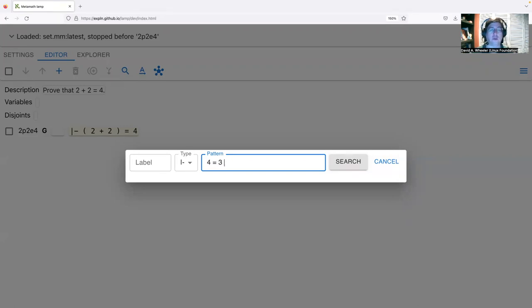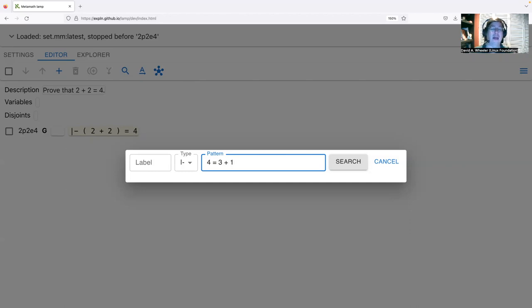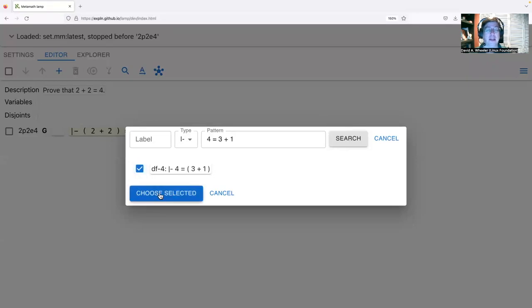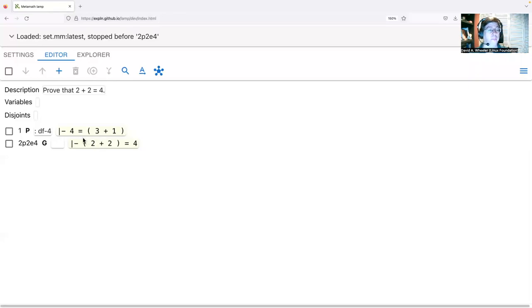I'll click on the magnifying glass and search for four. The way patterns work in Metamath Lamp: you type space-separated symbols and it finds every result where the conclusion has those symbols in order. Searching, it found a single result: df-4, which says that four equals three plus one. This is in fact the definition of the number four in set.mm. I'll select it and click 'Choose Selected'.